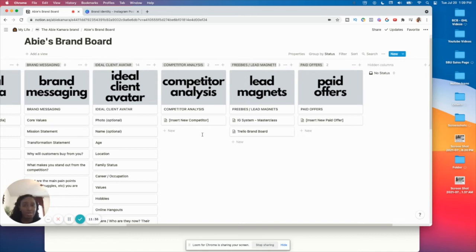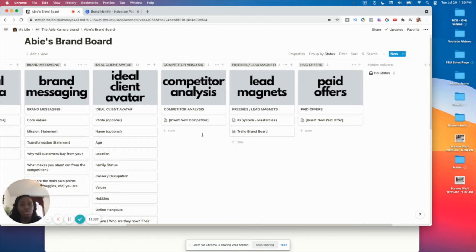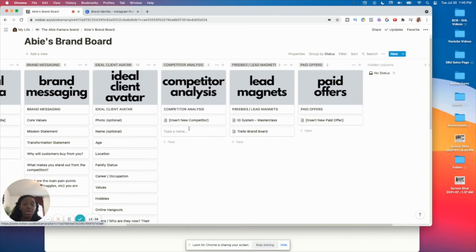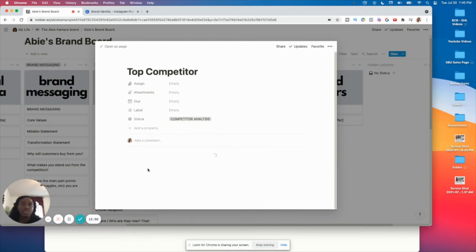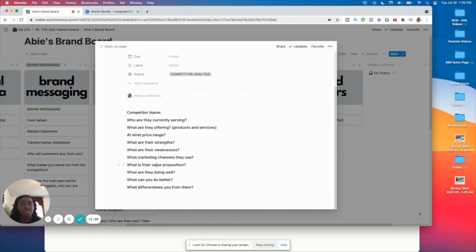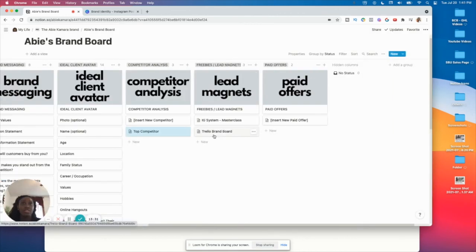Competitor analysis — when people think of competitors it doesn't necessarily mean your arch nemesis. It could just be people with similar content or similar products, people you may even want to collaborate with. It's good to see what's already been done so you can see how to make your product or content better, or find who you can work with. I have a template already created for it — when you click 'New Competitor' it gives you prompt questions to answer.